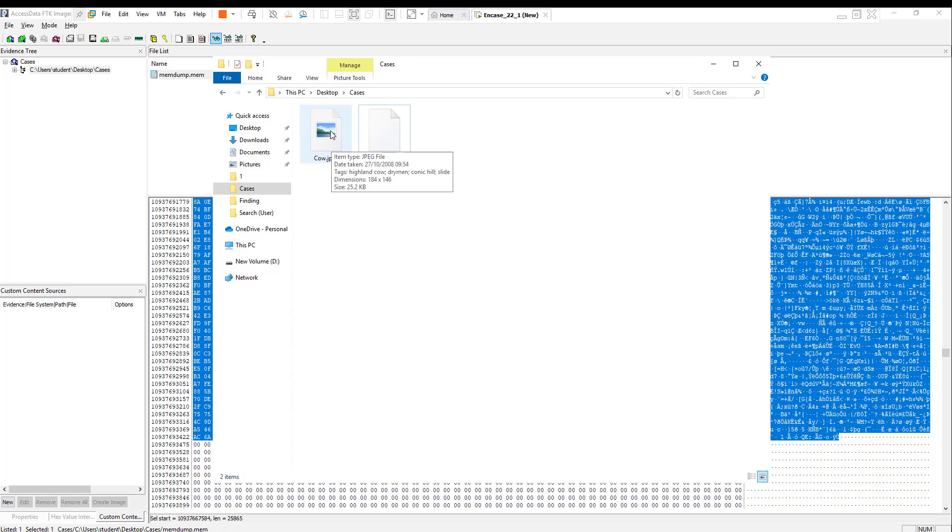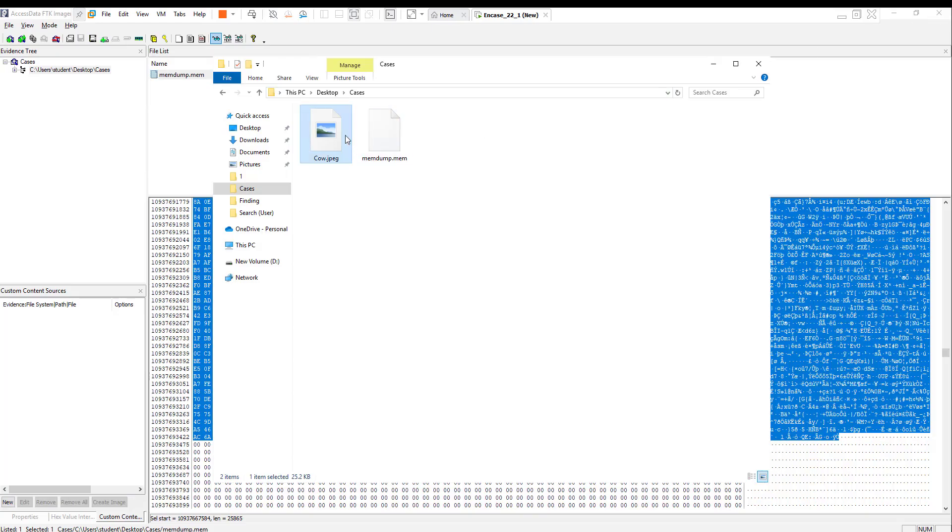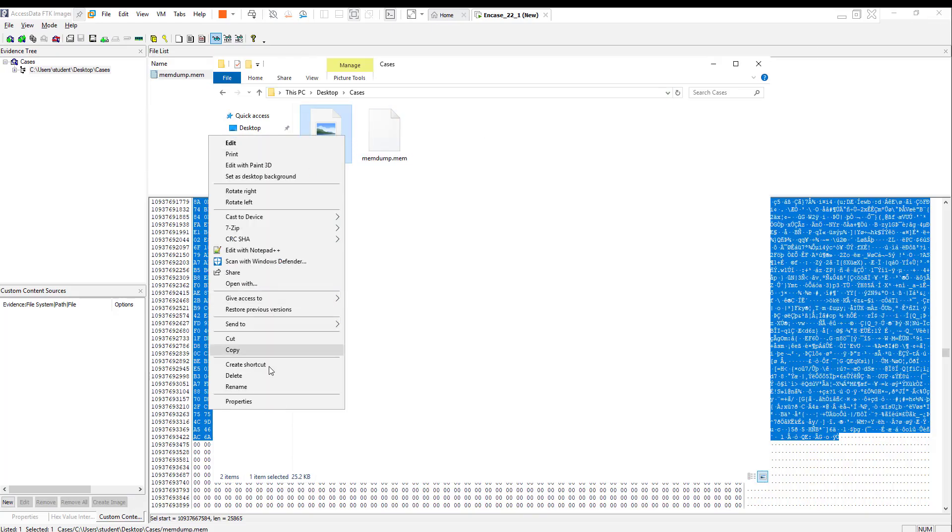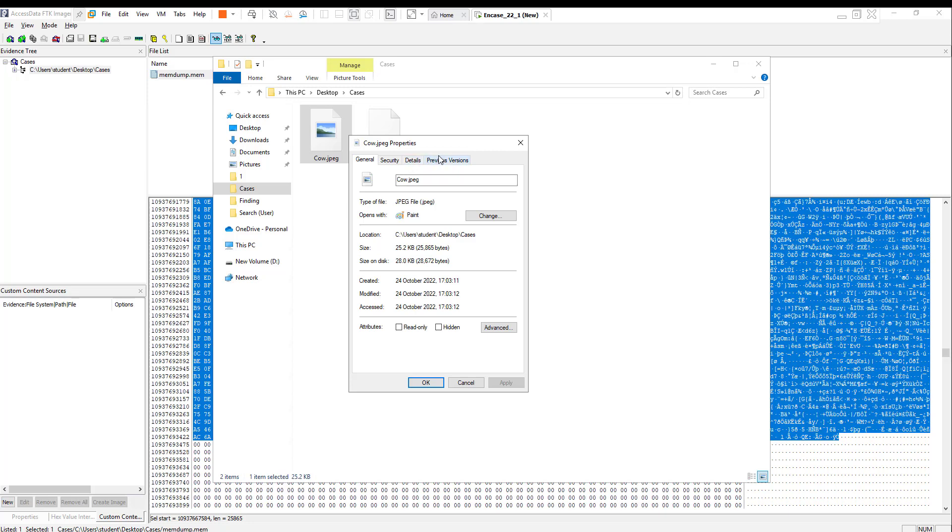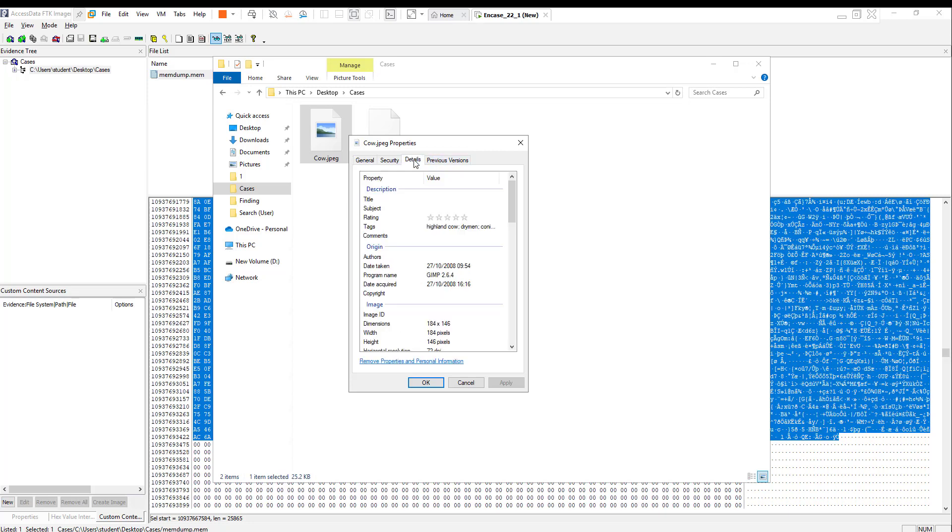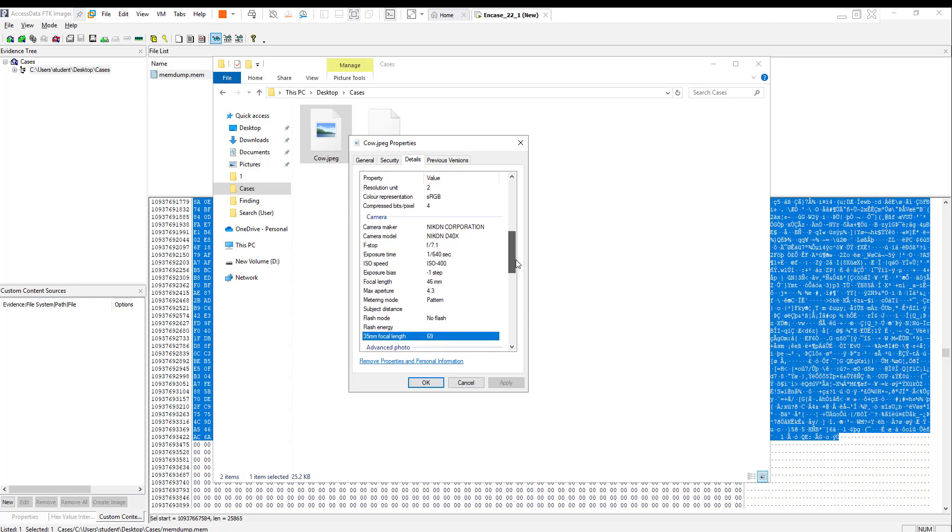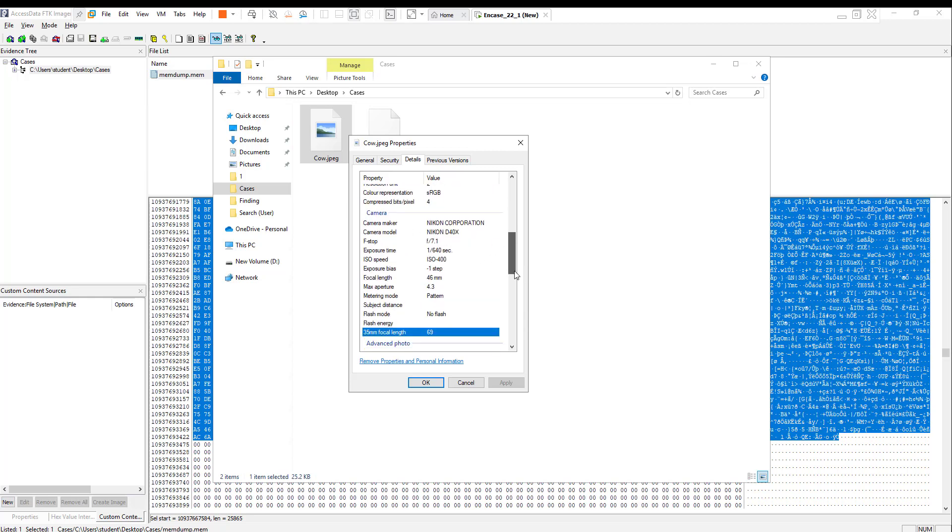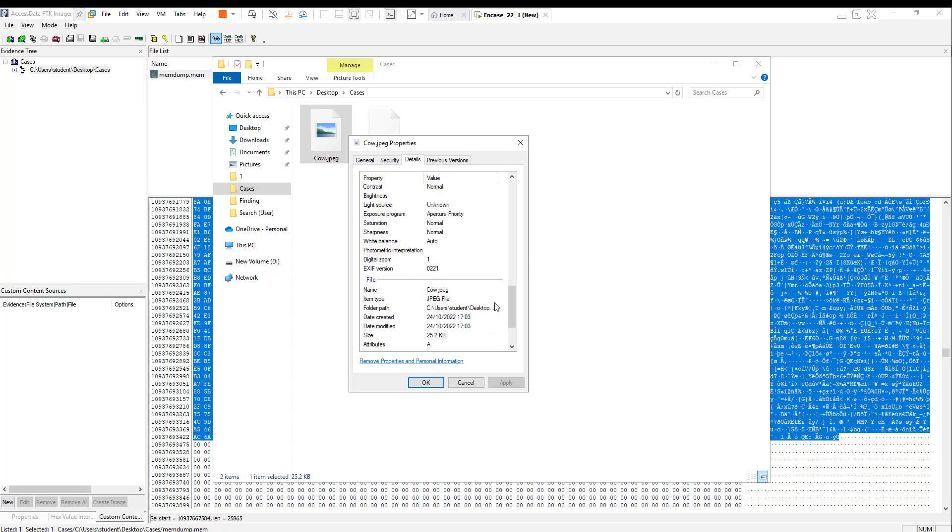Hopefully it works. Here we have a picture called cow.jpeg, the size of it is 25 kilobytes. Double-click and here is the picture we managed to recover with all metadata. If you go to Details, you'll find Highland cow tags and all other information of the camera maker and the time it was taken, if the flash was on, and so on. All the metadata of this file was recovered as well.